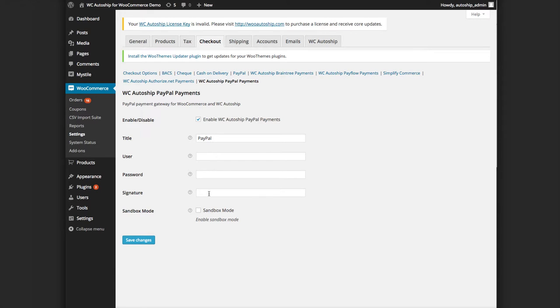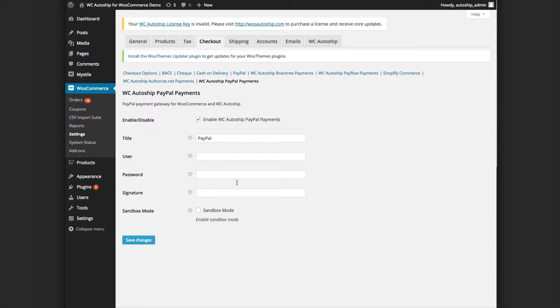And then you have these fields here that need to be filled out: user, password, signature, and then you have the sandbox mode option, which we strongly suggest you test out before you take your integration live and actually receive actual payments. So I'm going to show you where to get these fields from your PayPal merchant account.